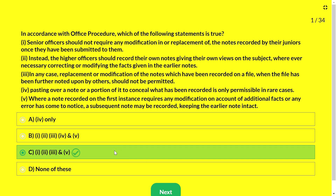The answer is C — that is, 1, 2, 3 and 5 are correct. Only statement 4 is wrong. Statement 4 said pasting over a note to conceal what has been recorded is permissible in rare cases — but that is not correct. No portion of a note should ever be concealed; it is not permissible under any circumstances.